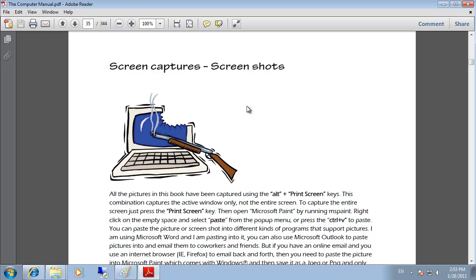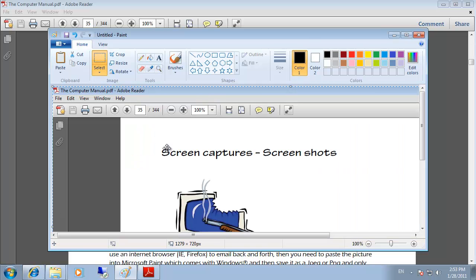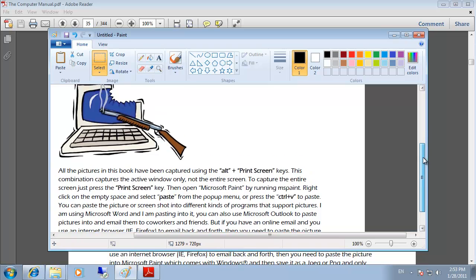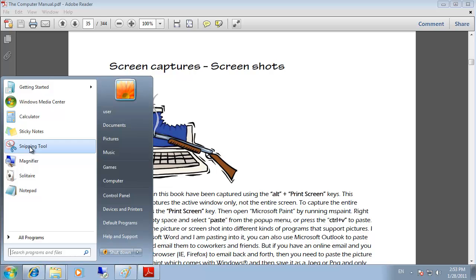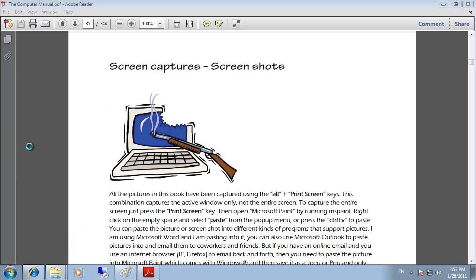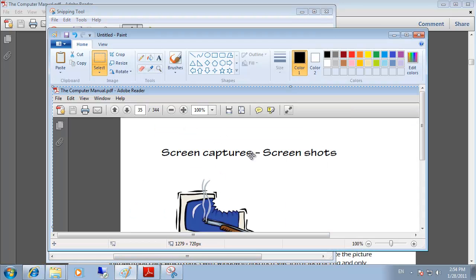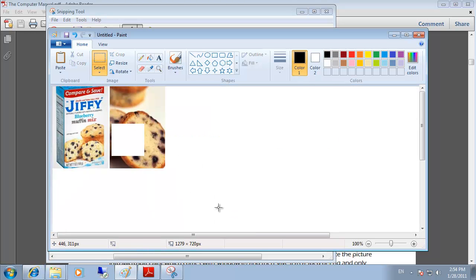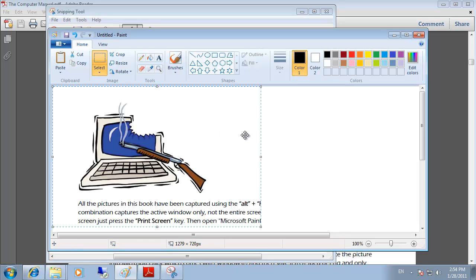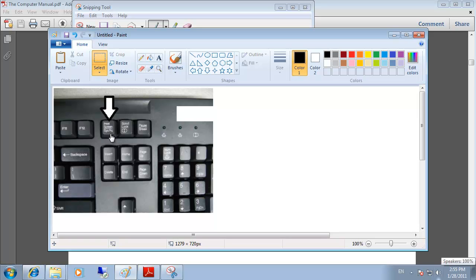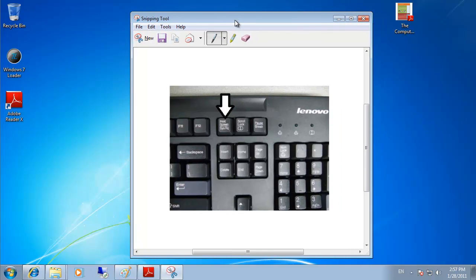For screen captures in Windows 7, press Ctrl+Print Screen, then run MS Paint and paste with Ctrl+V to get the screenshot. There is also the Snipping Tool, which lets you select a smaller area of the screen to capture. To take a screenshot of only the active window rather than the entire screen, press and hold Alt plus the Print Screen key. Pressing Print Screen alone captures the entire screen.